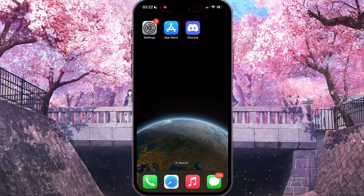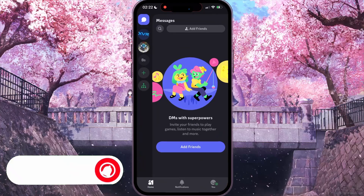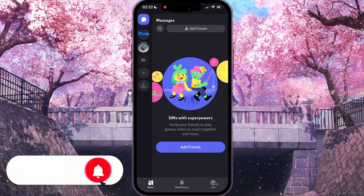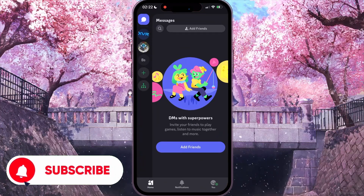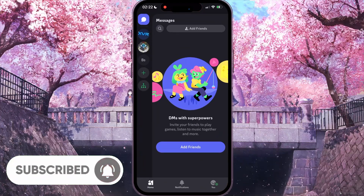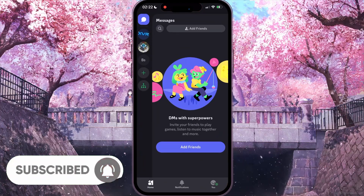So, first of all, you need to open your Discord, and then at the bottom left corner click on the home icon.